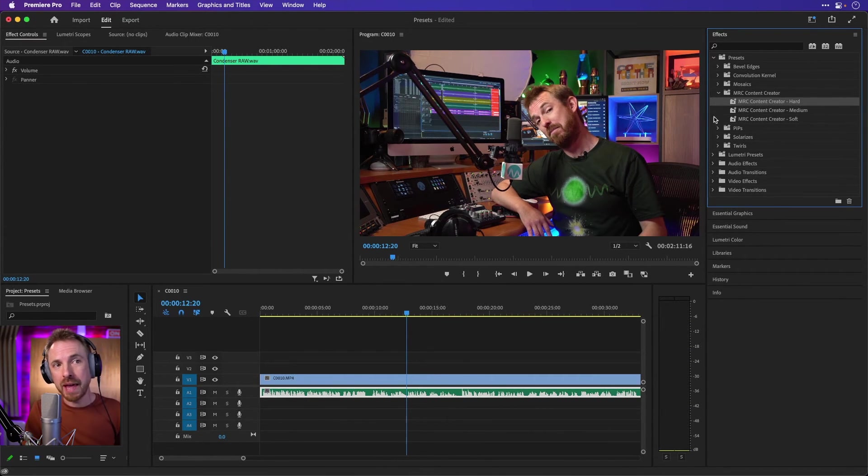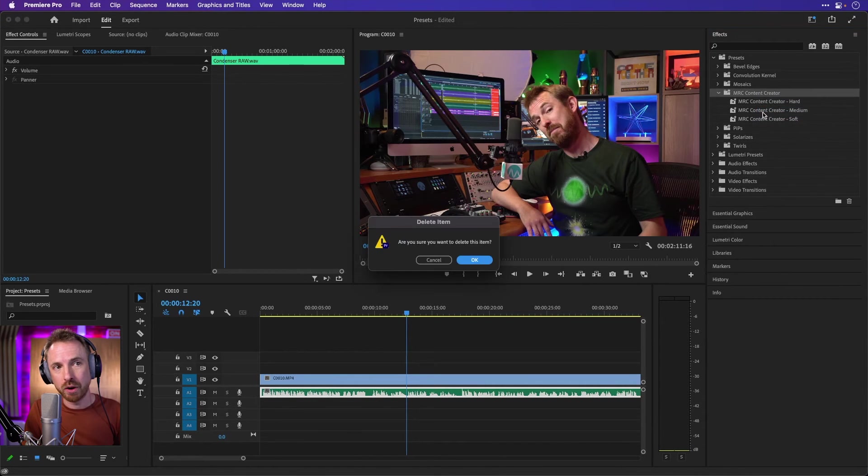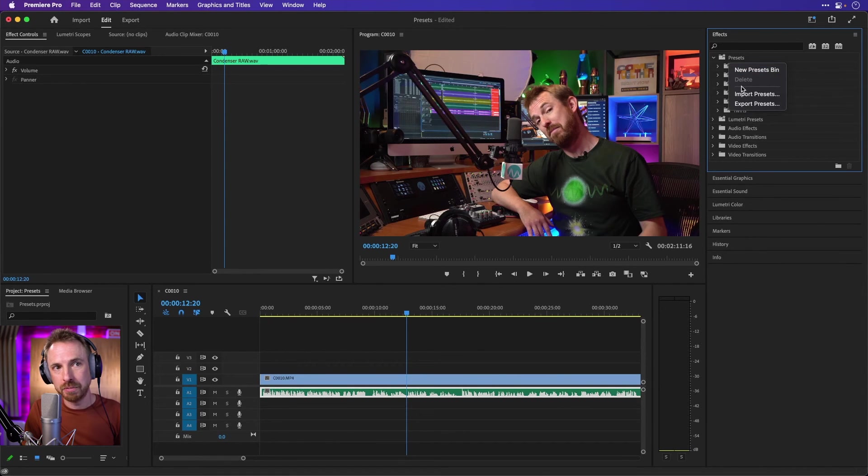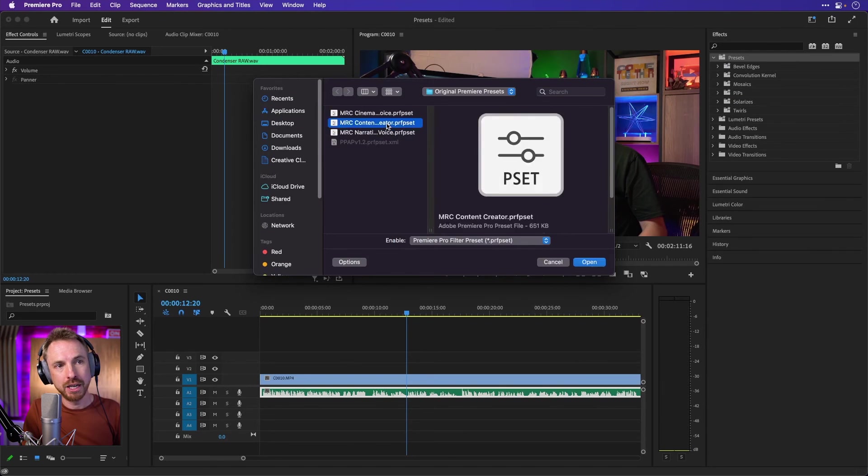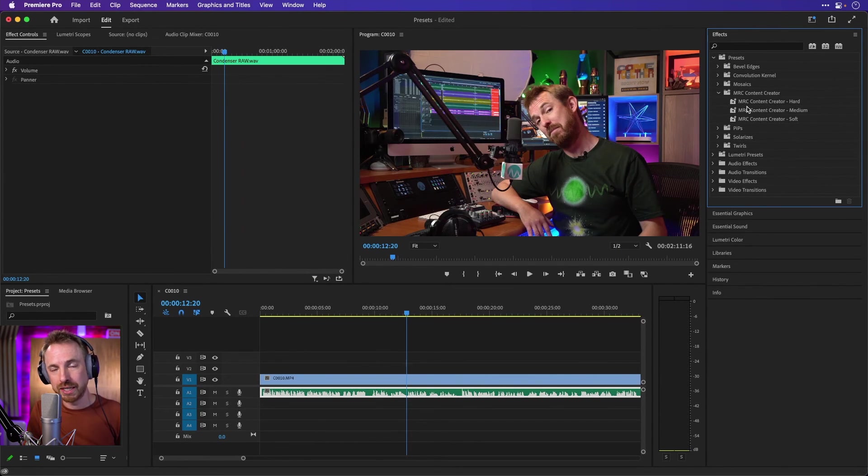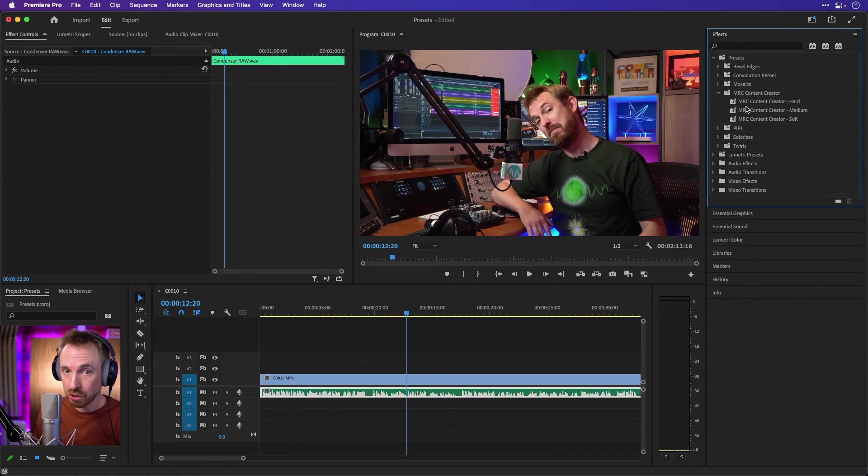So that's all available with the MRC content creator presets. I'm just going to delete them to show you how to reinstall them. So if I delete that item there, it's gone. Right click on the presets bin, import the presets, look for MRC content creator, and boom, there they appear again in your presets ready to use on any piece of content you're creating.